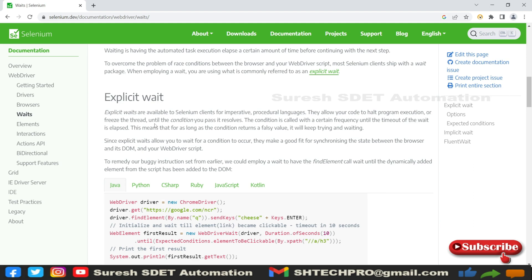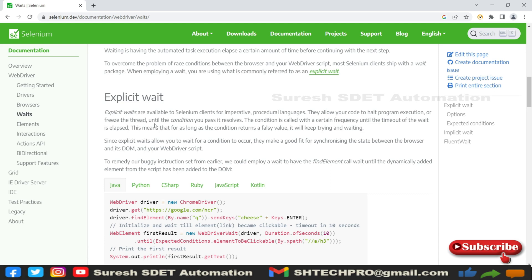This method we can compare to thread.sleep, but thread.sleep is different where it will wait for the time that we give. In explicit wait it will try to poll every 500 milliseconds with the expected conditions class. So if we are providing 10 seconds, it will try to find the element 20 times.